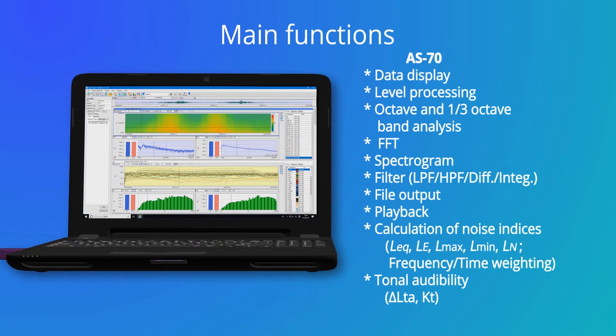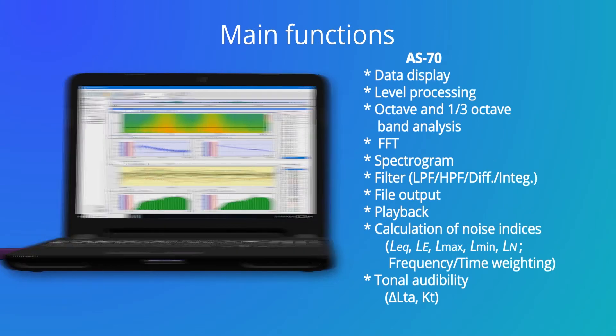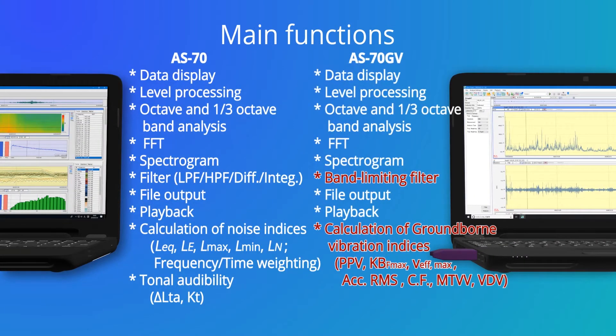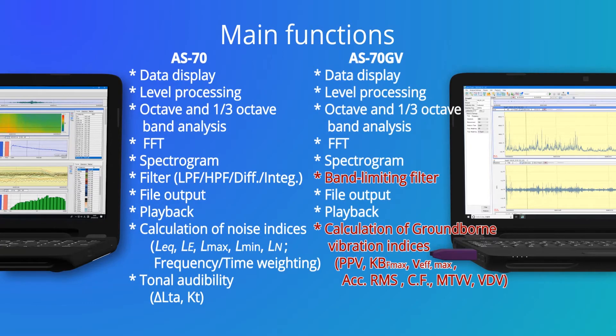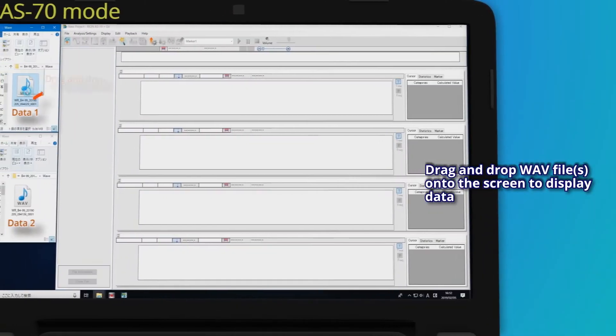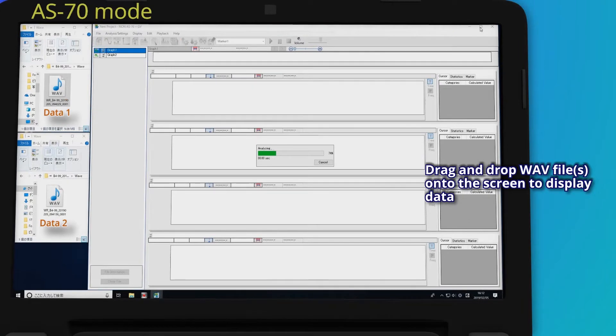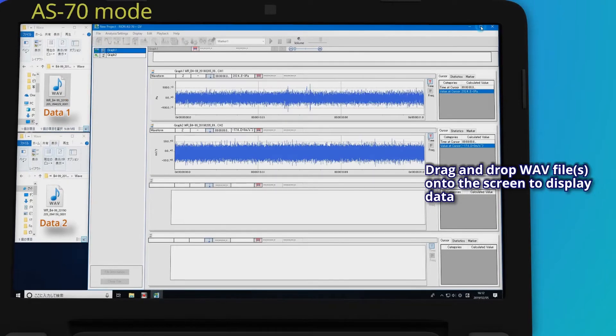Here are the main functions. Drag and drop WAV files onto the screen to display data.